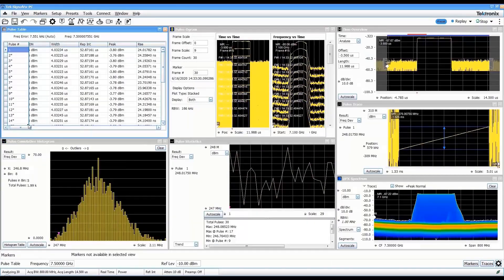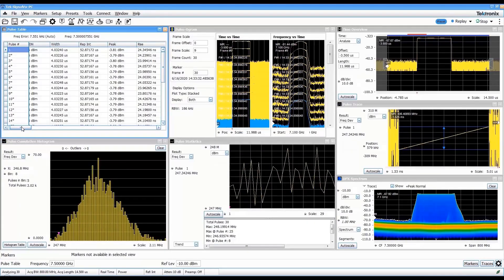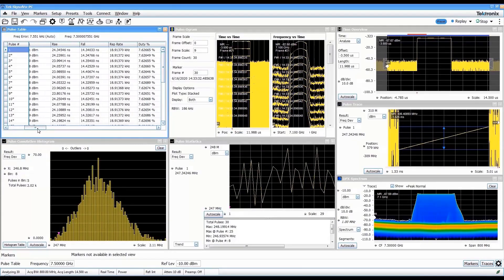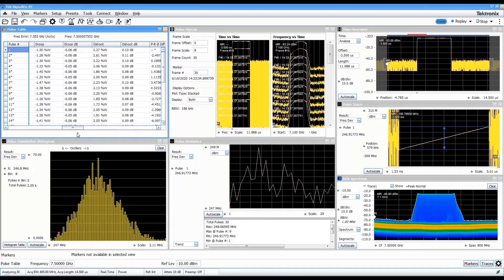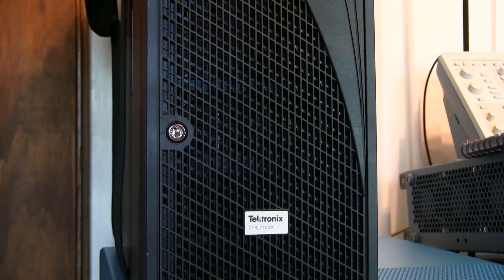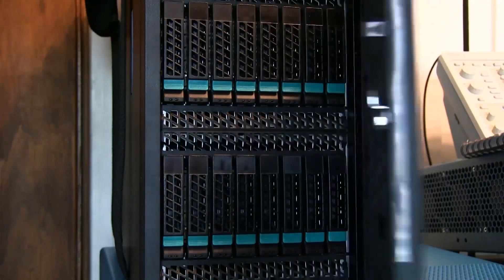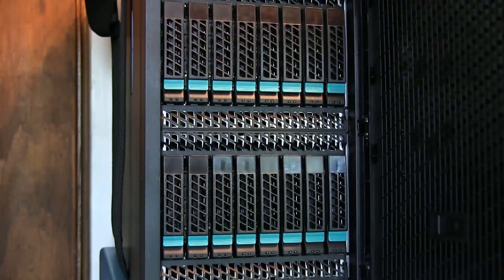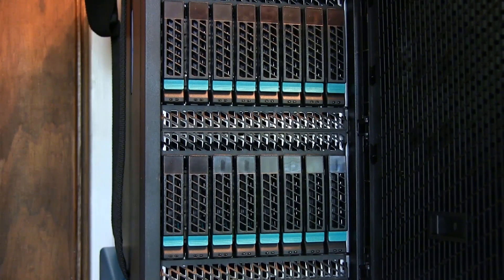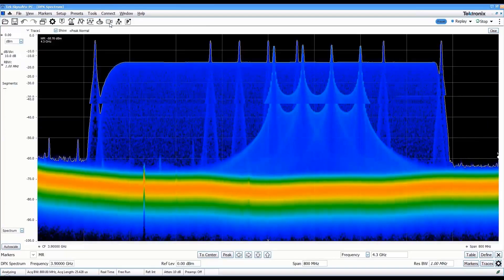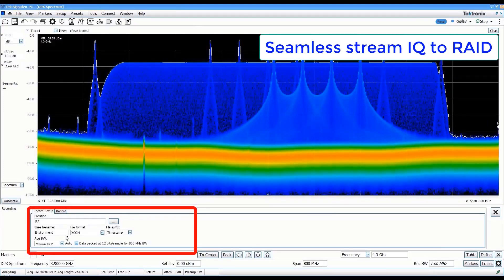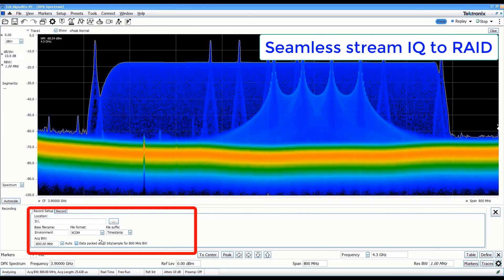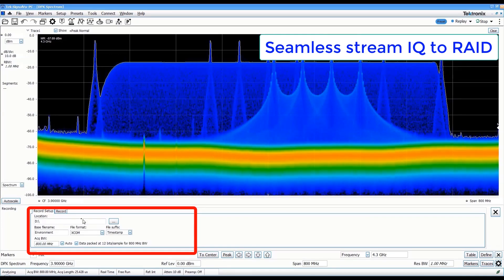The analyzer includes a comprehensive pulse measurement suite for radar and electronic warfare applications. When your wideband RF testing requirements include long-term signal acquisition, the RSA 7100 has you covered with its available internal RAID array, capable of seamlessly capturing more than 2 hours of your 800 MHz wide RF environment.